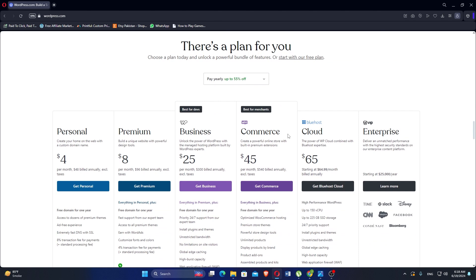WordPress itself is free, but users may incur costs for premium themes, plugins, hosting, and domain registration. Costs can vary depending on the scale and requirements of the website. Now let us discuss GoHighLevel.